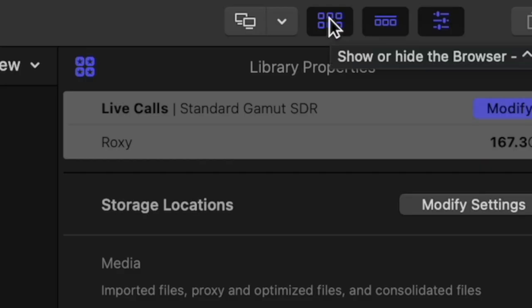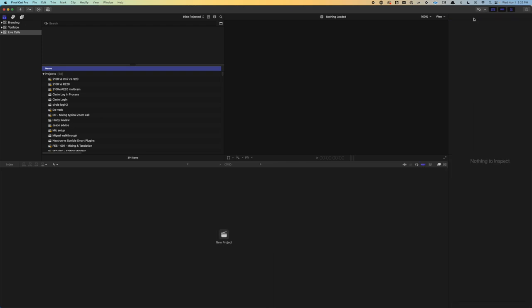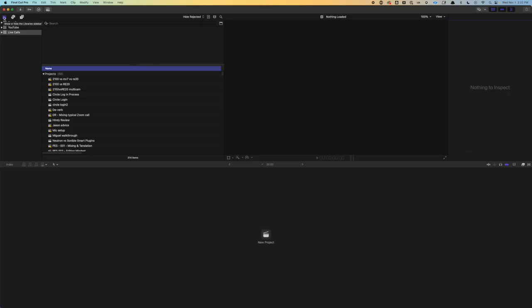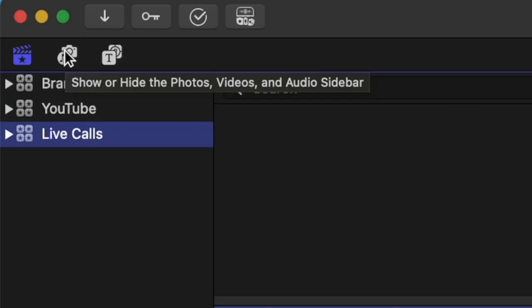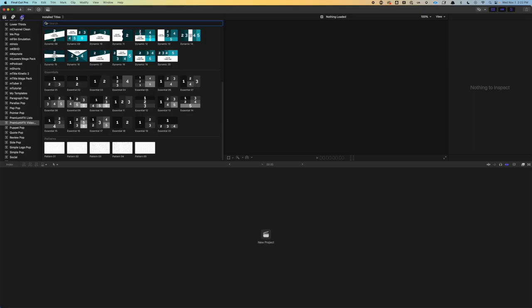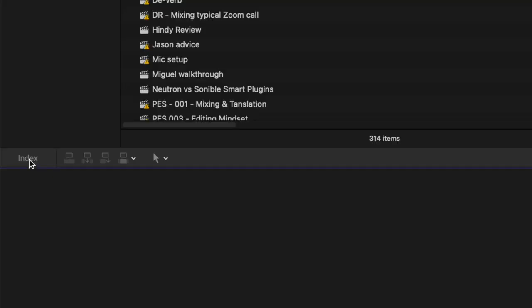Then over here we have show or hide the browser, show or hide the timeline, and show or hide the inspector. If you open up Final Cut and your inspector is taking up the full height of your screen, if you double click on the header up here, it will change it from full size like it is now into half size. That way you have the full width of your screen for the timeline. So this shows or hides the library window, show or hide the photos, videos, and audio sidebar. And this shows titles, or hides them. So down here, I don't mess with these too much, and they're not even active until we get something loaded.